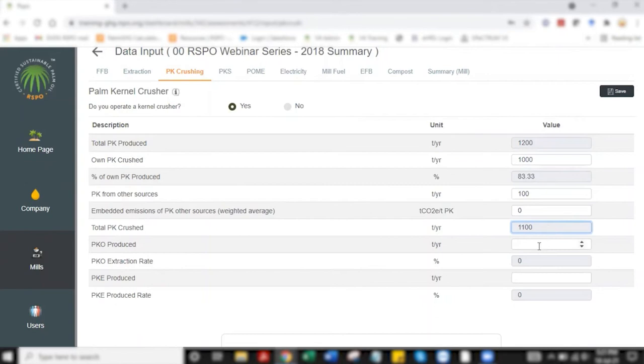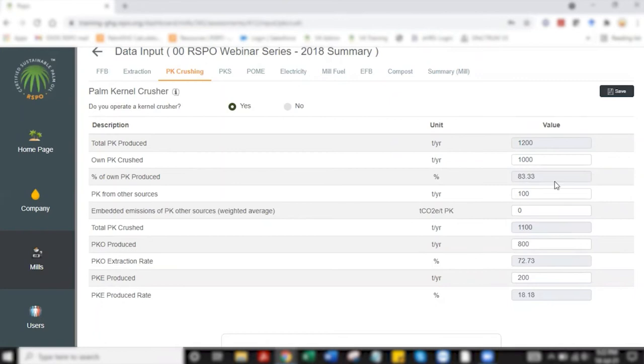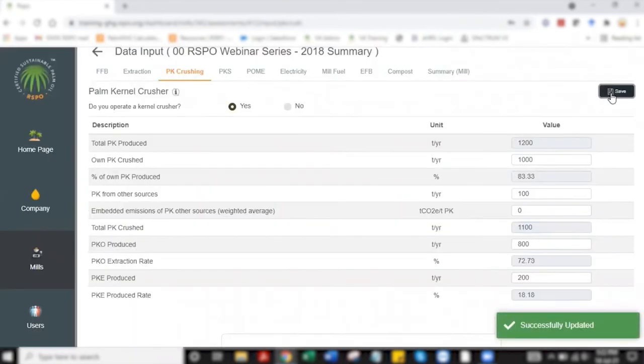in which I am going to give about 800 tonne of palm kernel oil and about 200 tonne of palm kernel expel that is produced and then I'm clicking save.